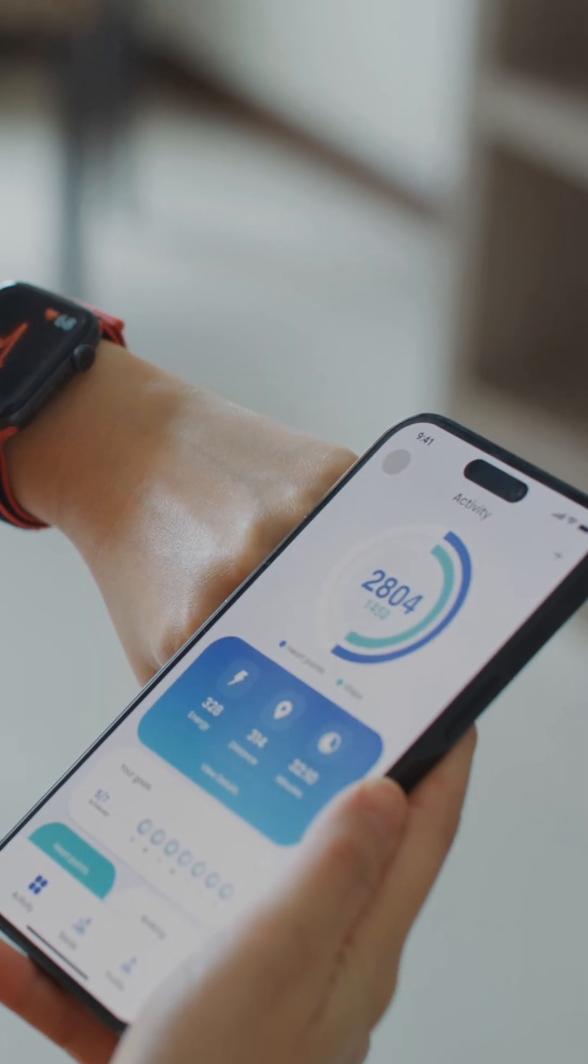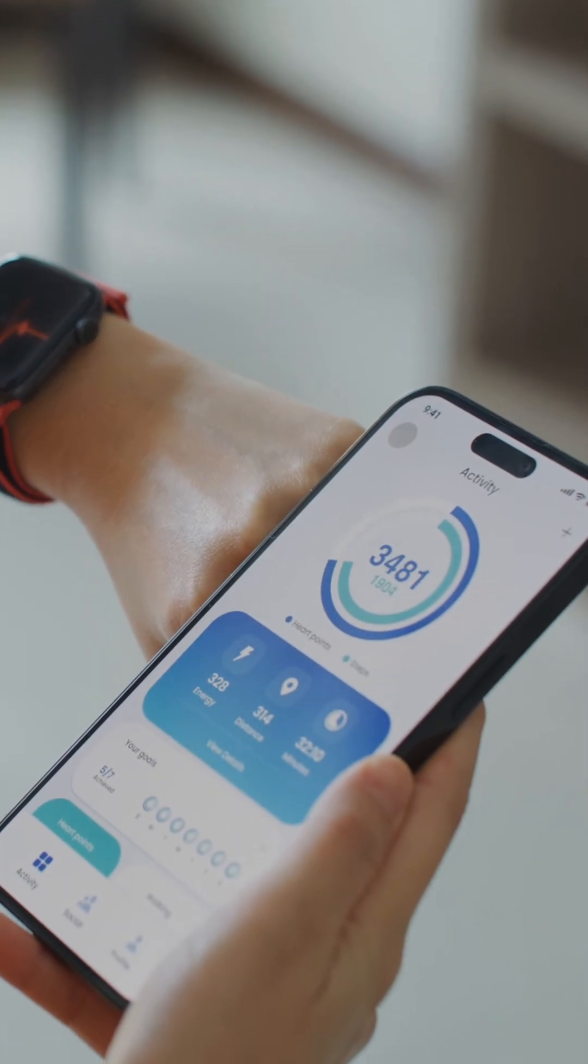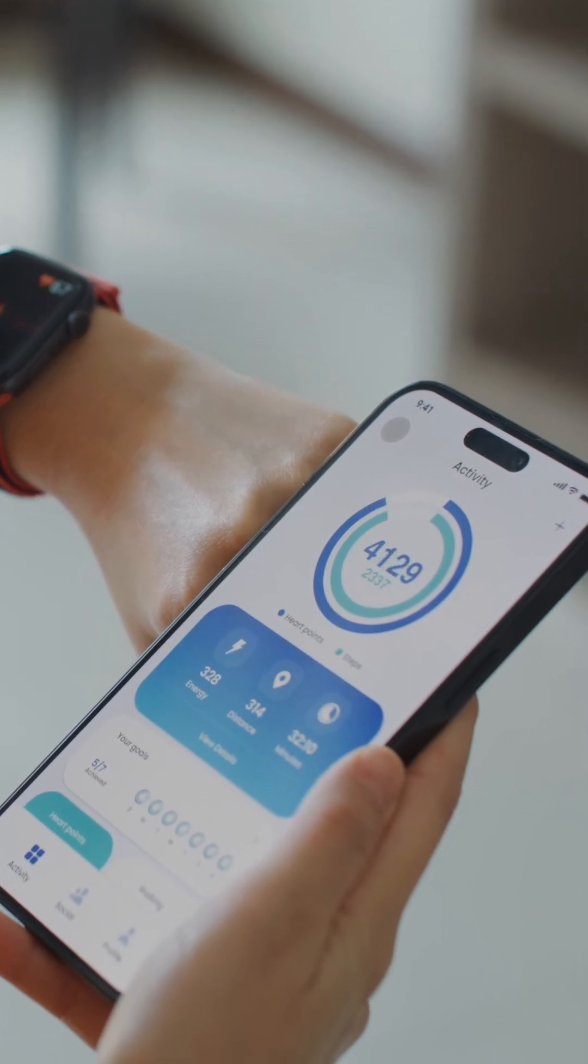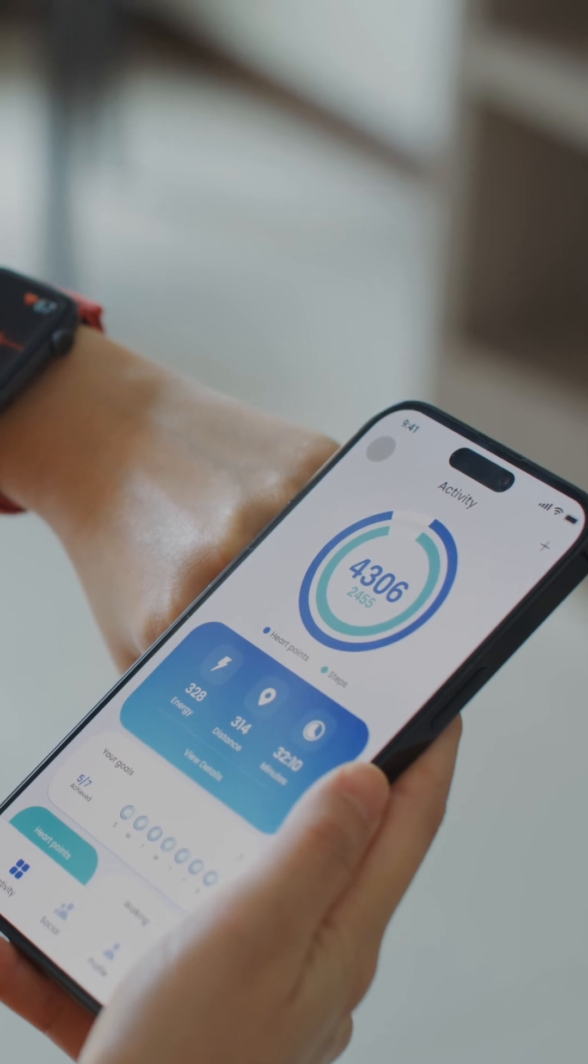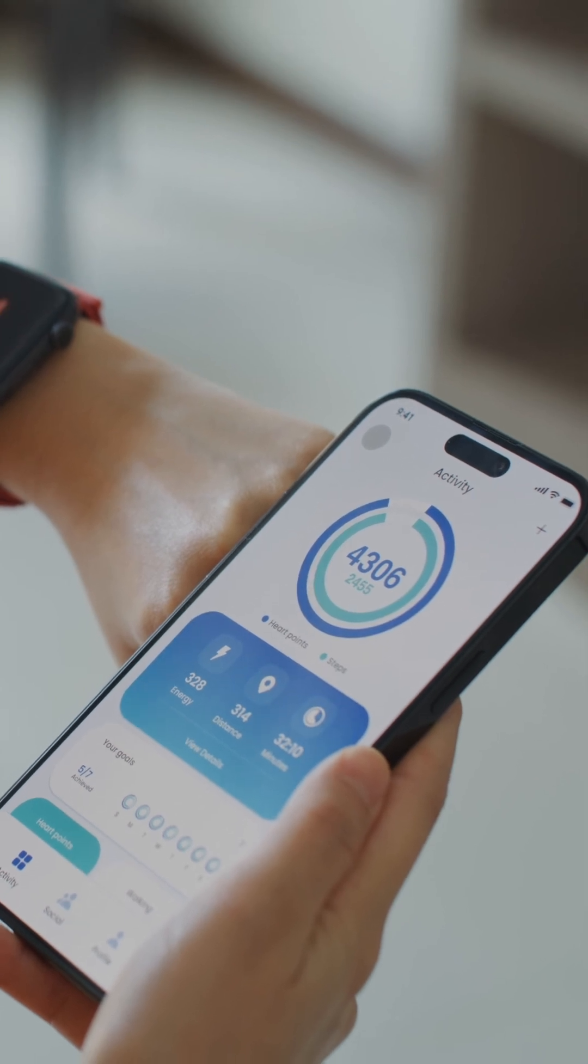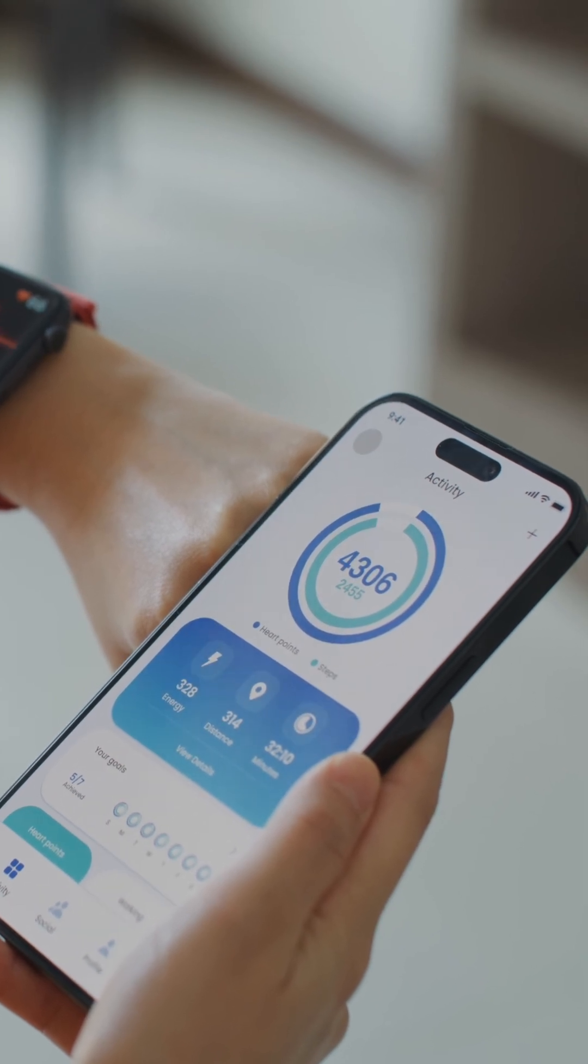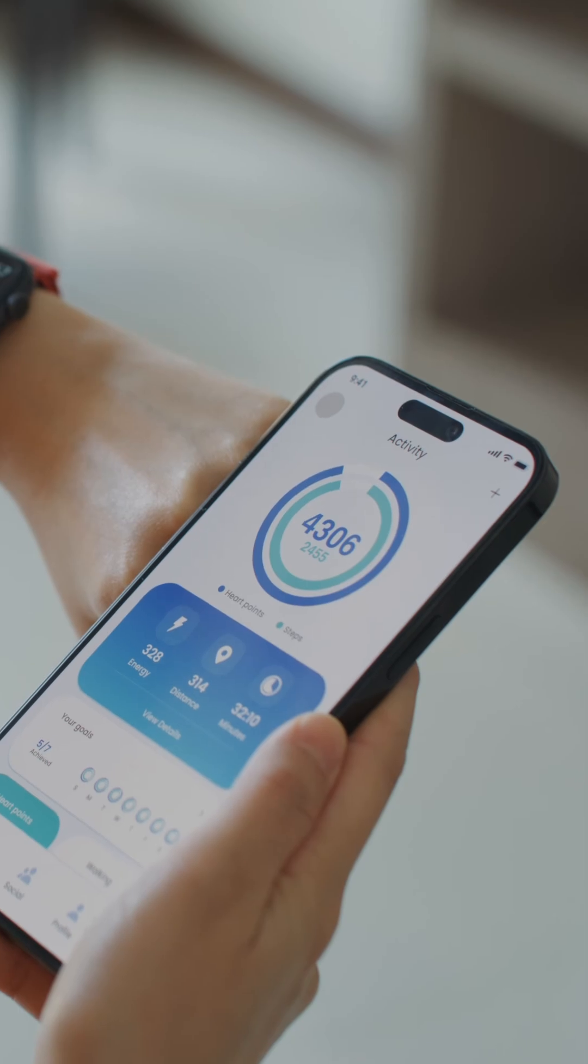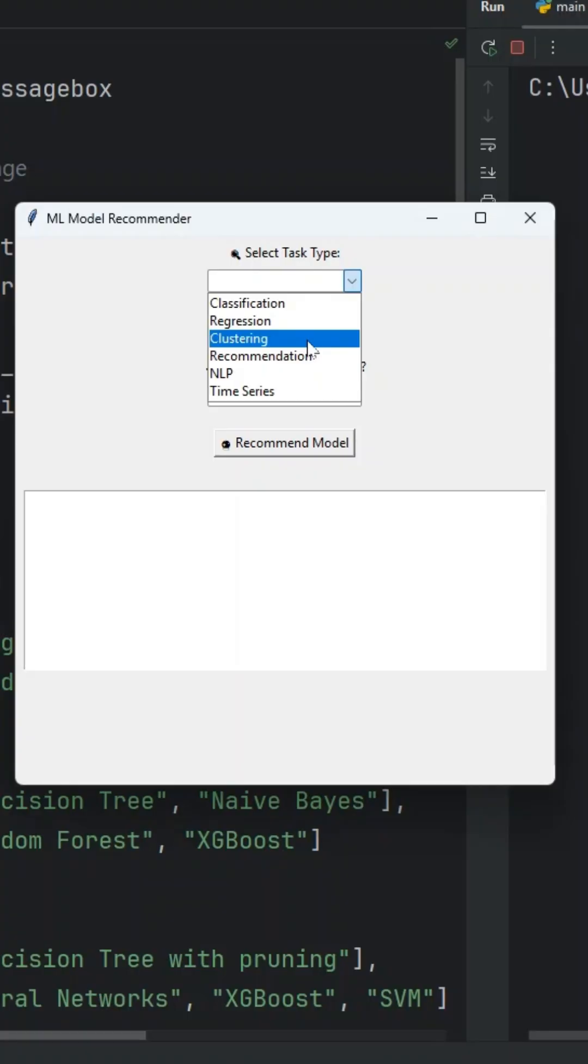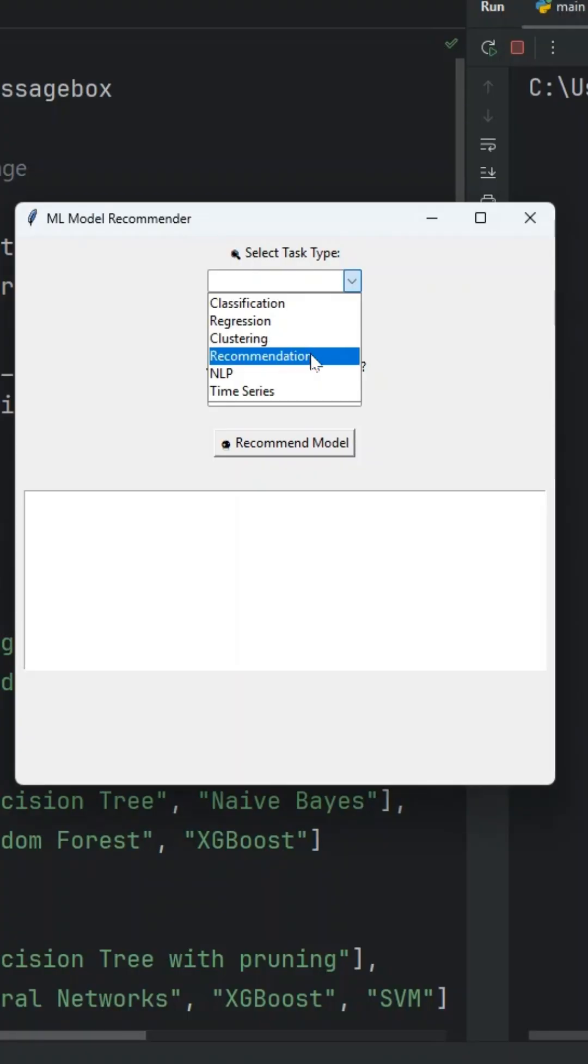This app will help you balance predictive power, transparency, and practicability depending on your project goals. You have in this case, the types of classification, regression, clustering, recommendation, NLPs and time series.